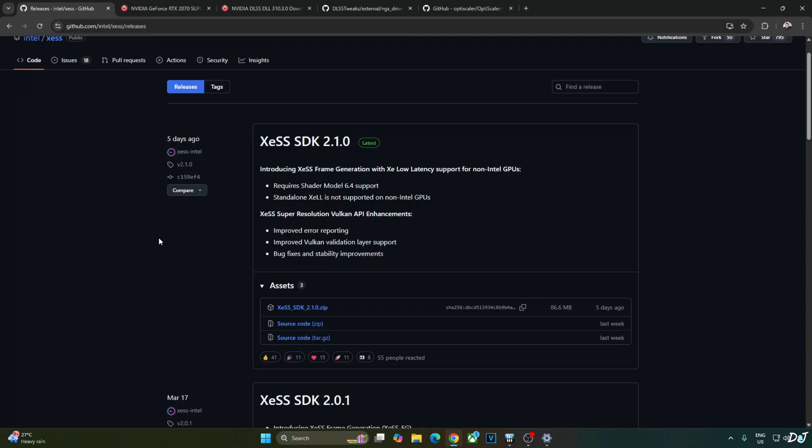Just to be clear, prior to this update, the DP4A model of XCSS Upscaler was already working on non-Intel GPUs. It's just that XCSS Frame Generation and Low Latency Mode were only available on Intel Arc-based GPUs. But now with the latest XCSS SDK update, these features are also working on non-Intel GPUs.